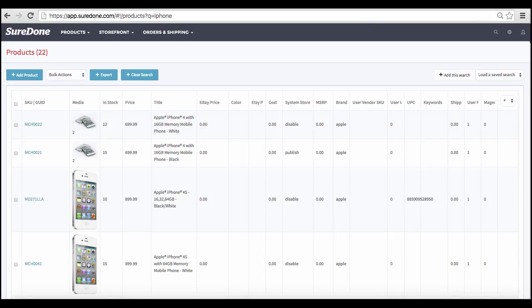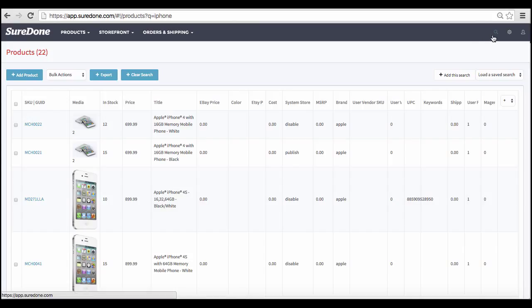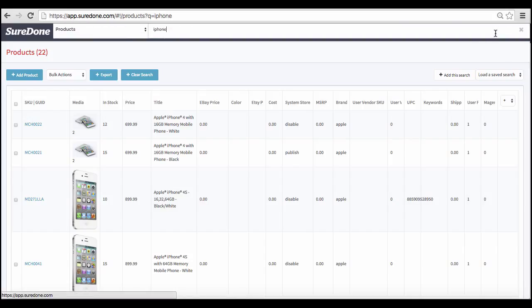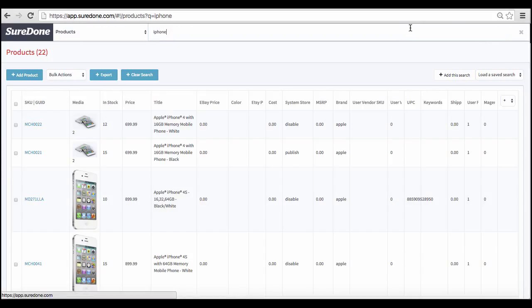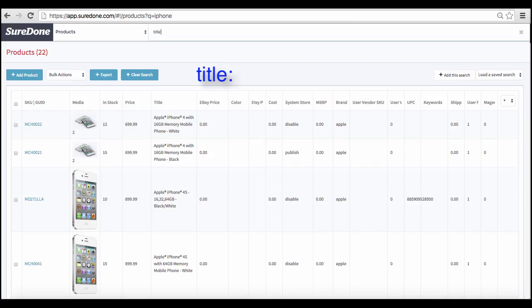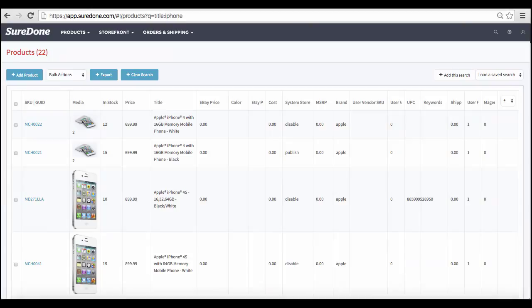Because the SureDone platform is so flexible, we created a special search language to help you look for information in a particular field. Say you want to look for products that use the word iPhone in the title only. You would indicate the name of the field, in this case, title, then place a colon after the field and add the word iPhone. When you hit return, you will quickly see the results of your search.